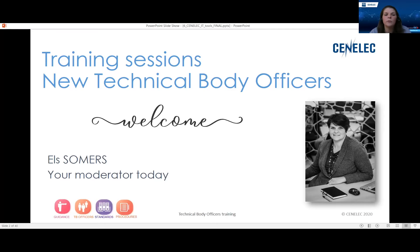So this afternoon, we will discuss first the CENELEC IT tools at two o'clock now. And at three, we continue with the CEN IT tools.